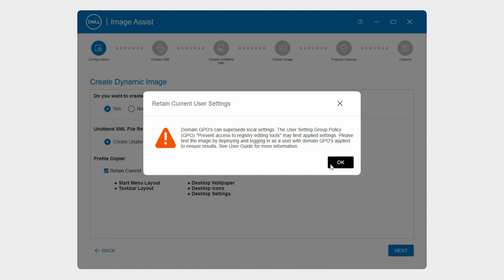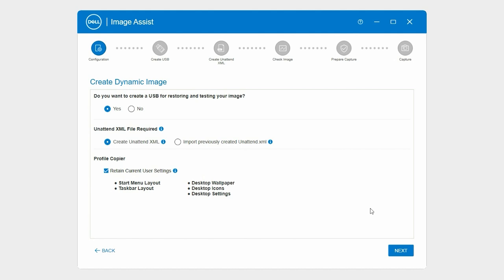The Profile copier is currently not available for Windows 11 systems. However, it will be supported in the upcoming releases. Click Next.